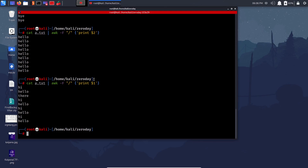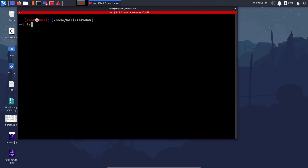That covers most of the formatting tools. There are many more binaries available, but these are the ones most helpful for CTFs and exploitation — that's why we're covering only these.